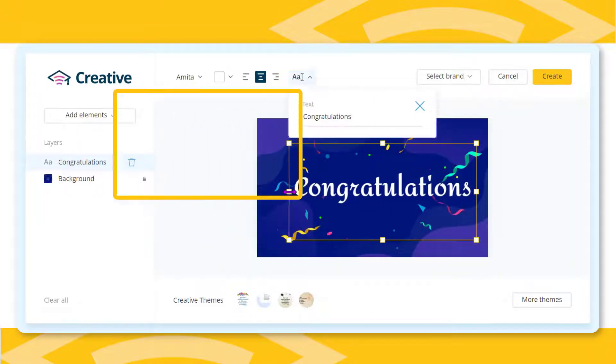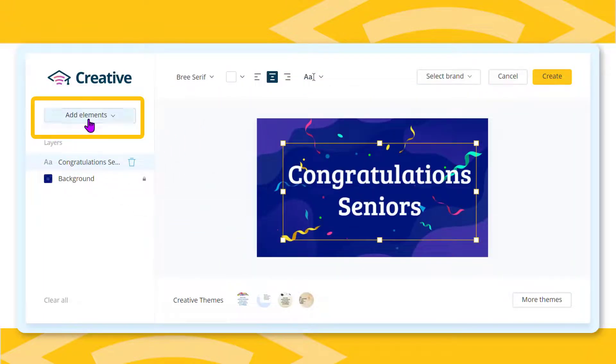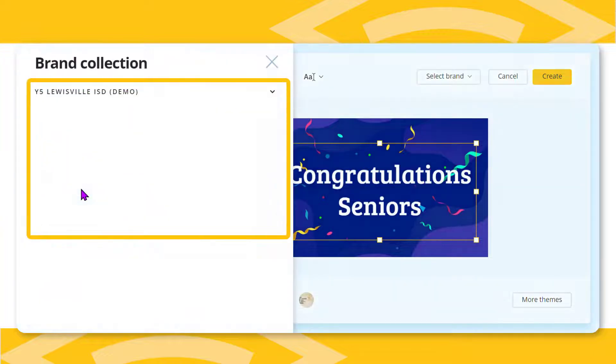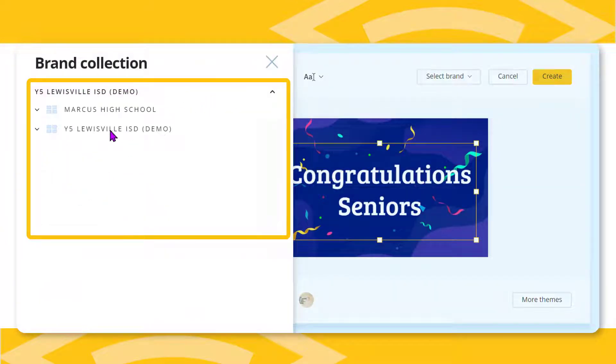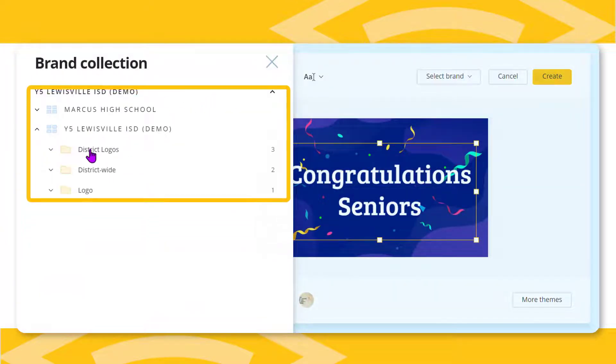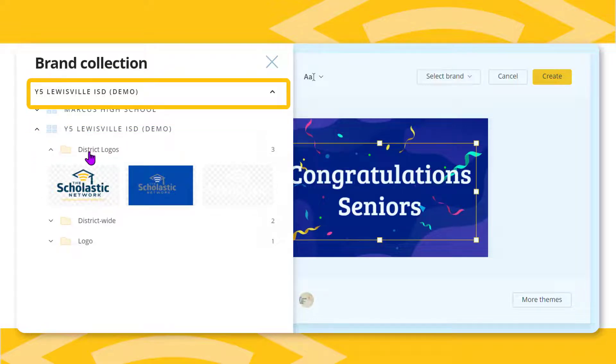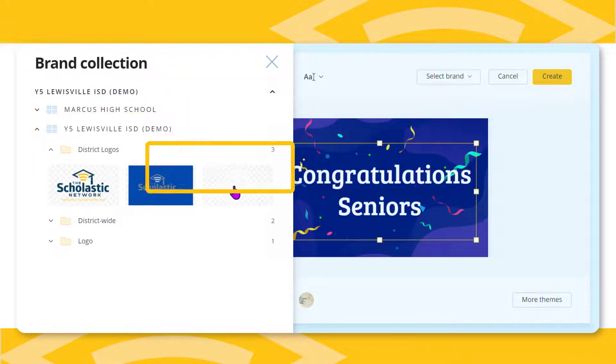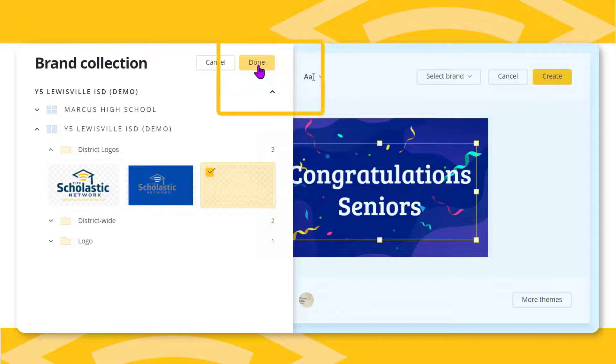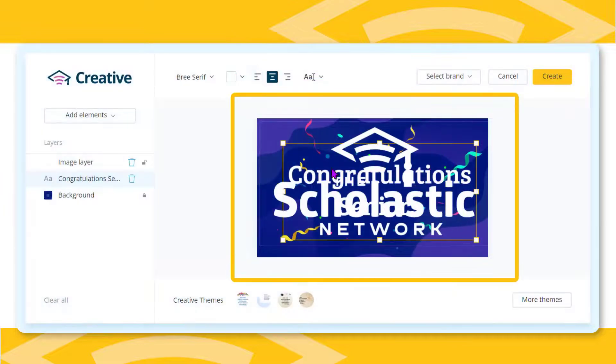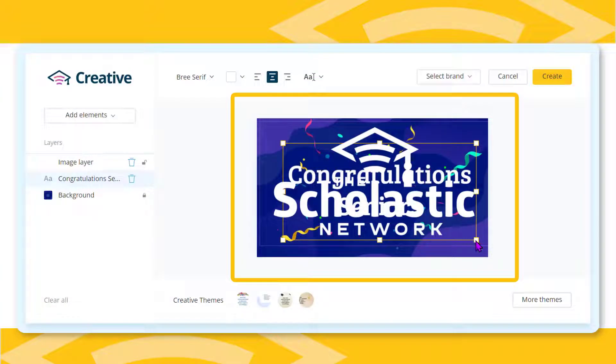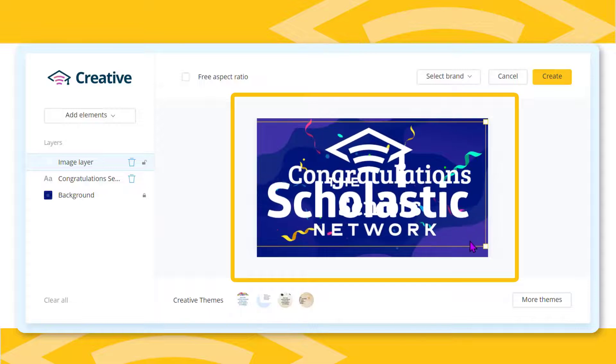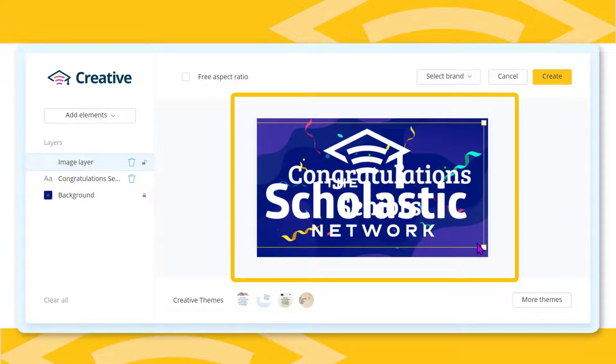To add a brand asset, select the add elements button and choose brand images. Use the drop down arrows to expand the folders until you find the logo or image that you want. Click the image to put a check mark in its upper left corner. Click done. The image or logo moves to your creative workspace.